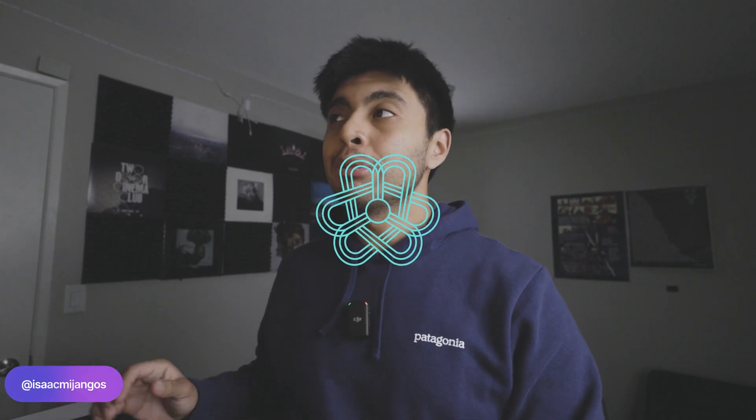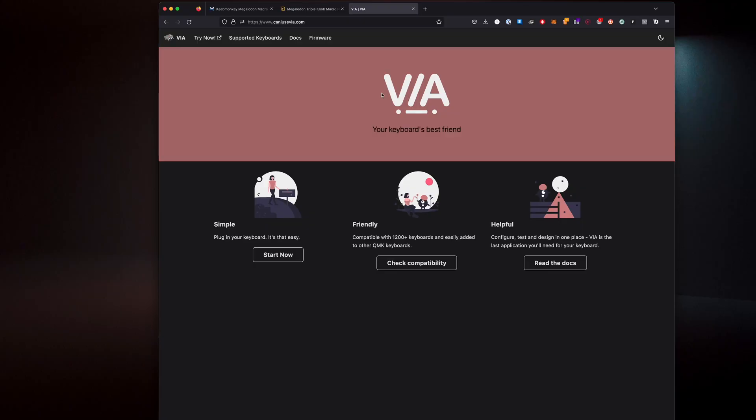Hey there everybody, welcome back to the channel. My name is Ajmi Hongos and recently I got this Keep Monkey macro pad. I was super excited to use it until I tried to load up the software and unfortunately the tutorials from a few months ago no longer worked. So I looked all across the internet and the software that everybody recommends has a terrible name that's hard to look up on YouTube, but hopefully you find it and I'm going to take you on a step-by-step guide to figuring all this out.